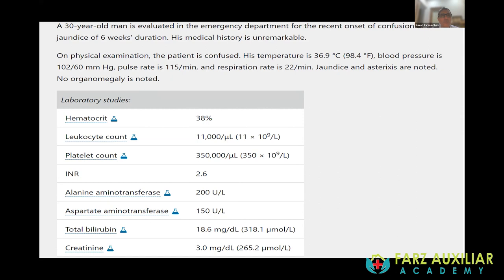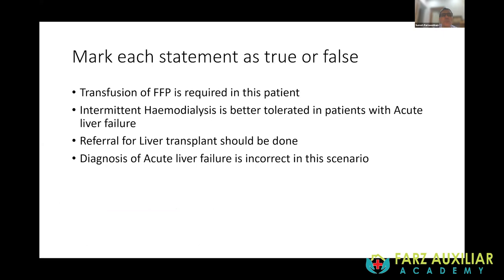Case vignette: A patient admitted for confusion and jaundice of six weeks duration with no significant medical history. INR is 2.6, AST elevated, bilirubin 18, and the patient is confused — grade one to two encephalopathy. The jaundice-to-encephalopathy time is less than six weeks, making this a sub-acute hepatic failure. Ultrasound is normal with no dilated portal vessels.